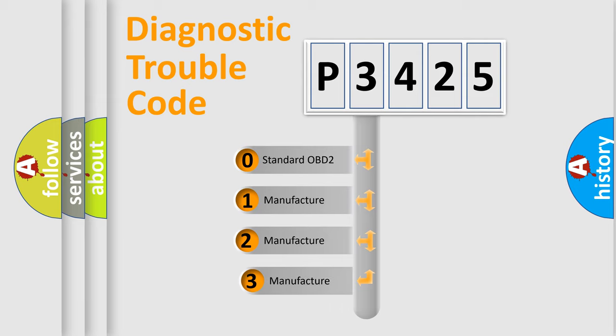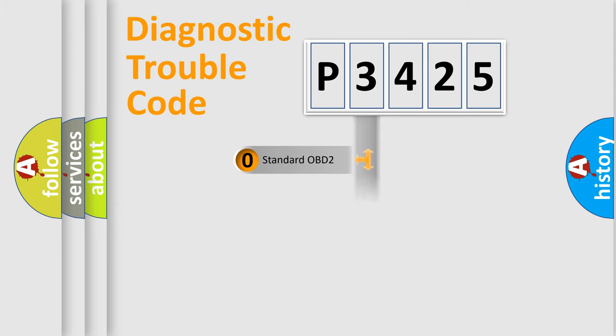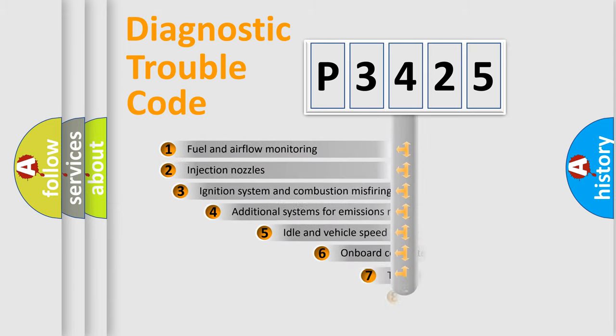If the second character is expressed as zero, it is a standardized error. In the case of numbers 1, 2, or 3, it is a manufacturer-specific expression of the car-specific error.